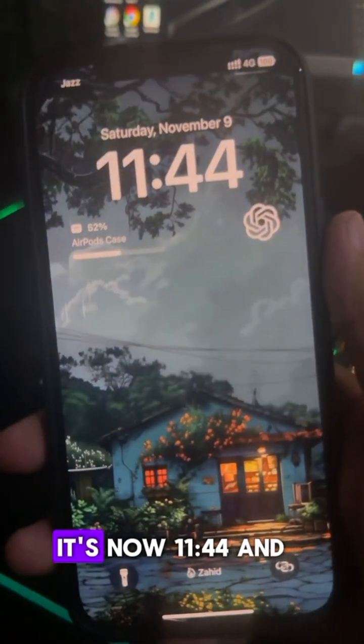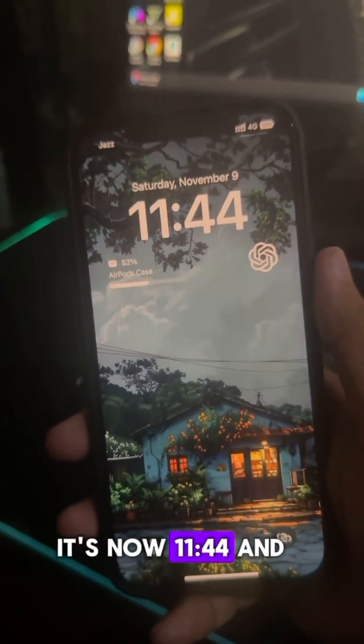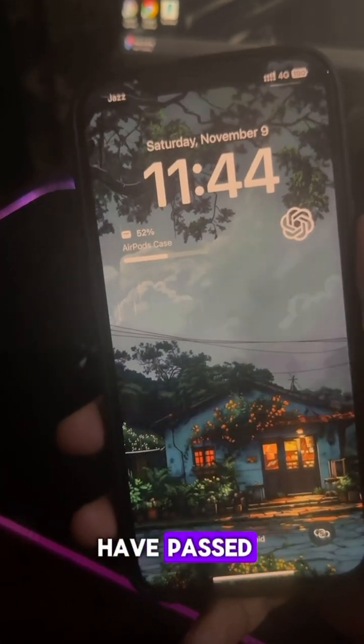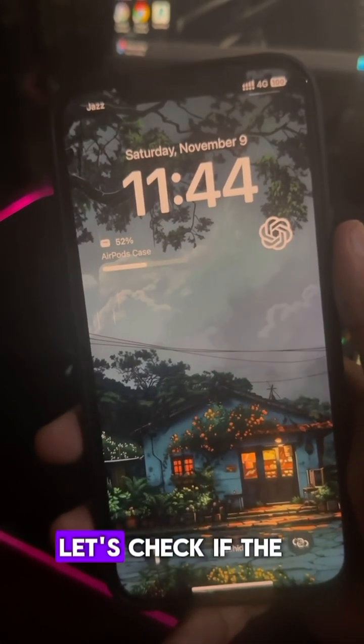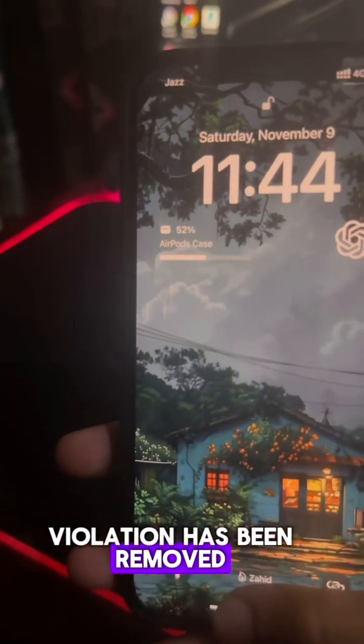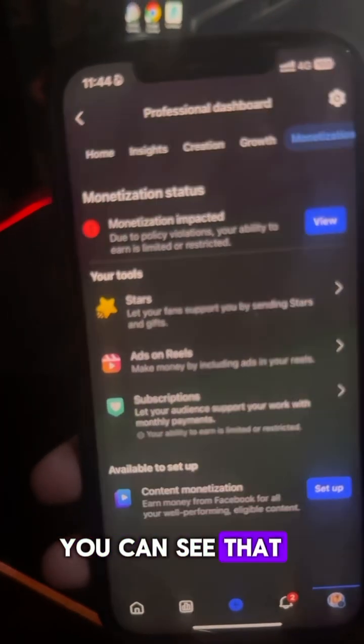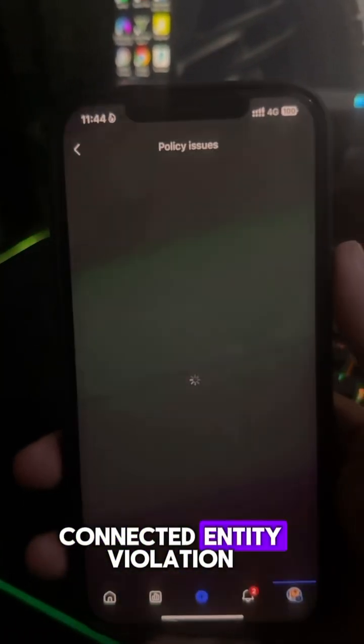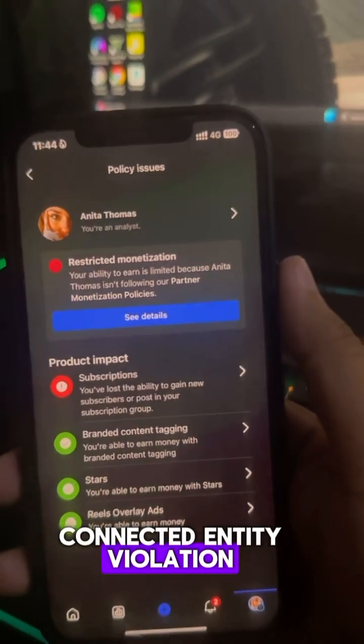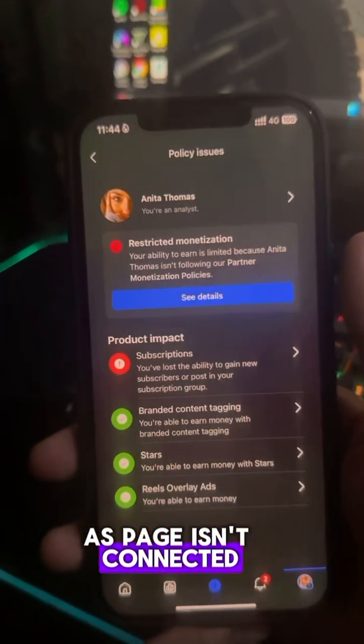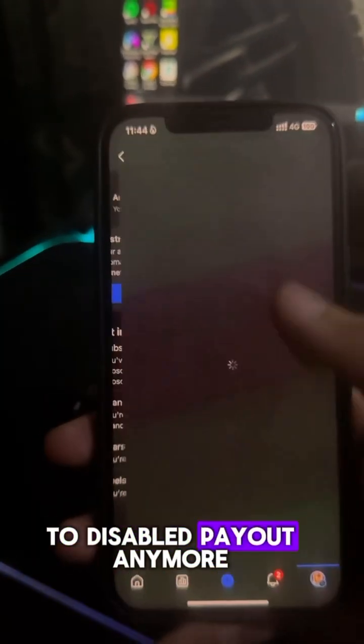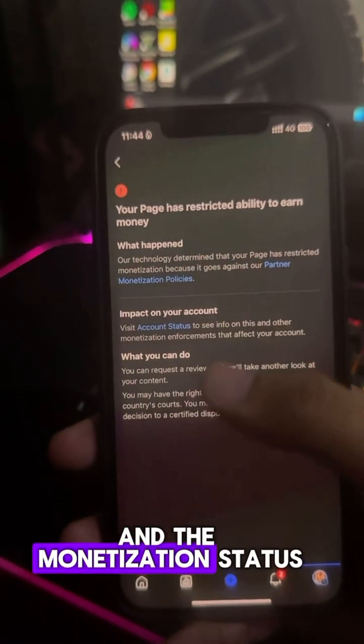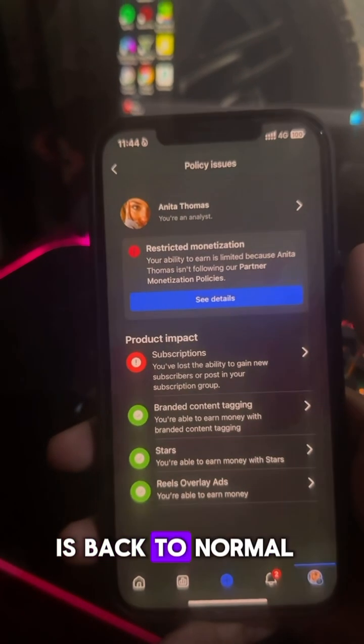Three hours later. Hey guys, it's now 11:44 and more than three hours have passed. Let's check if the violation has been removed. And now you can see that Facebook has removed the connected entity violation as page isn't connected to disabled payout anymore and the monetization status is back to normal.